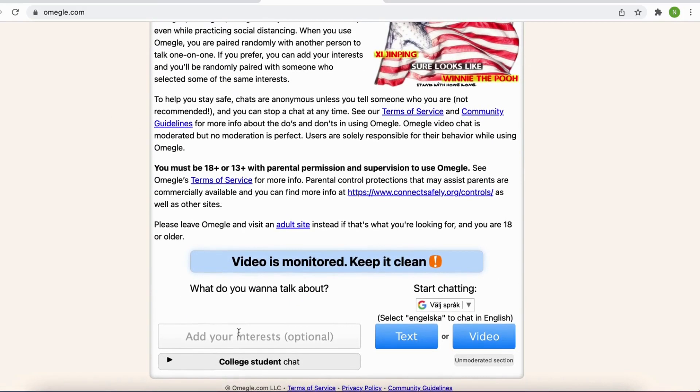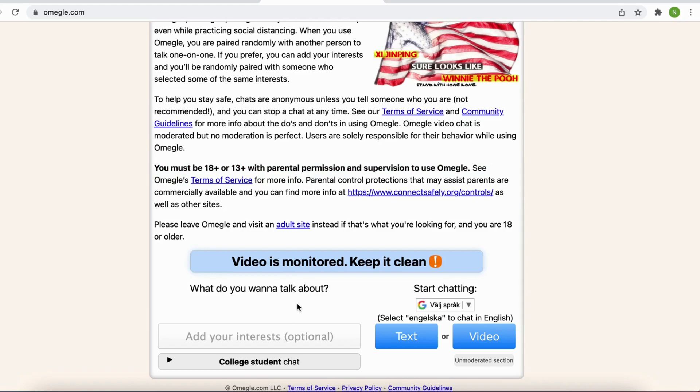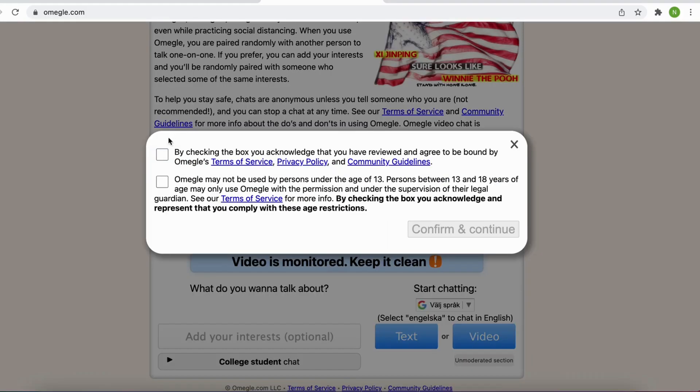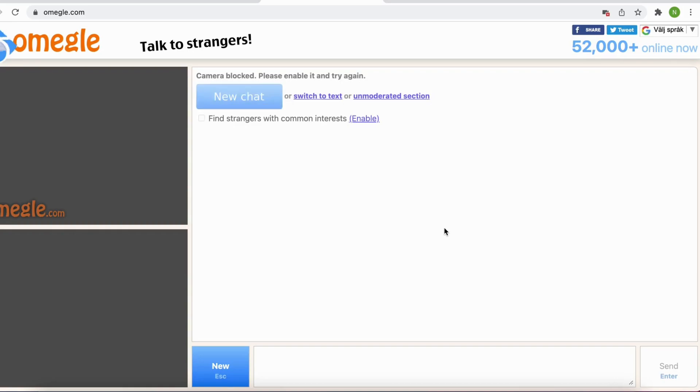Make sure that you're either 18 plus if you use Omegle alone or 13 plus with parental permission. I'm going to click where it says video and then I'm going to agree to these terms and click on confirm.